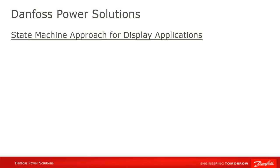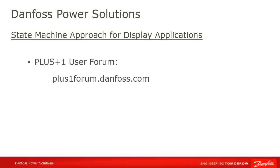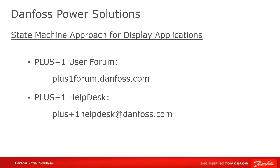Remember that Plus One Community Help is available on the Plus One User Forum at plusoneforum.danfoss.com or contact the Plus One Help Desk at plusonehelpdesk, P-L-U-S, plus sign, the digit one, helpdesk, at danfoss.com. Thank you for your attention.